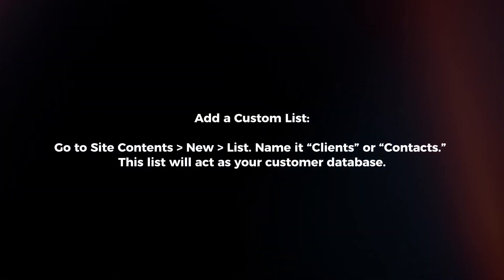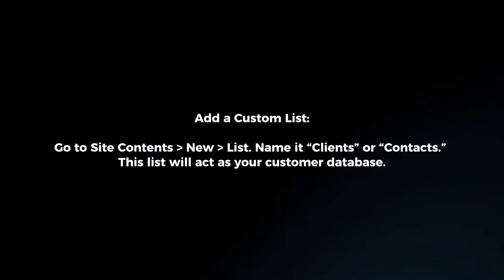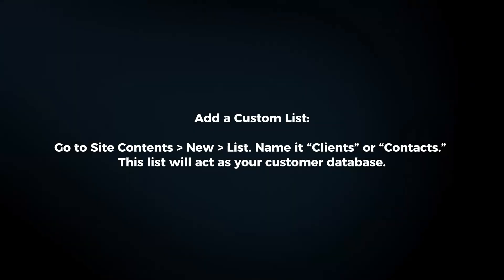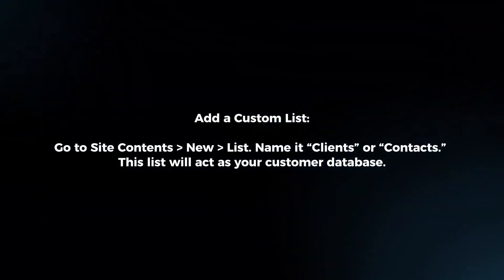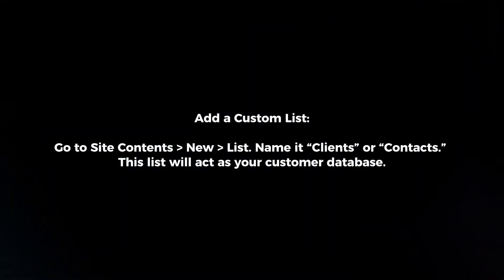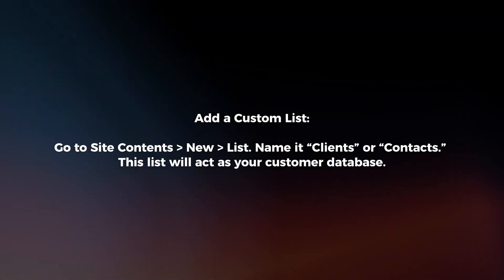Add a custom list. Go to site contents, new list. Name it clients or contacts. This list will act as your customer database.